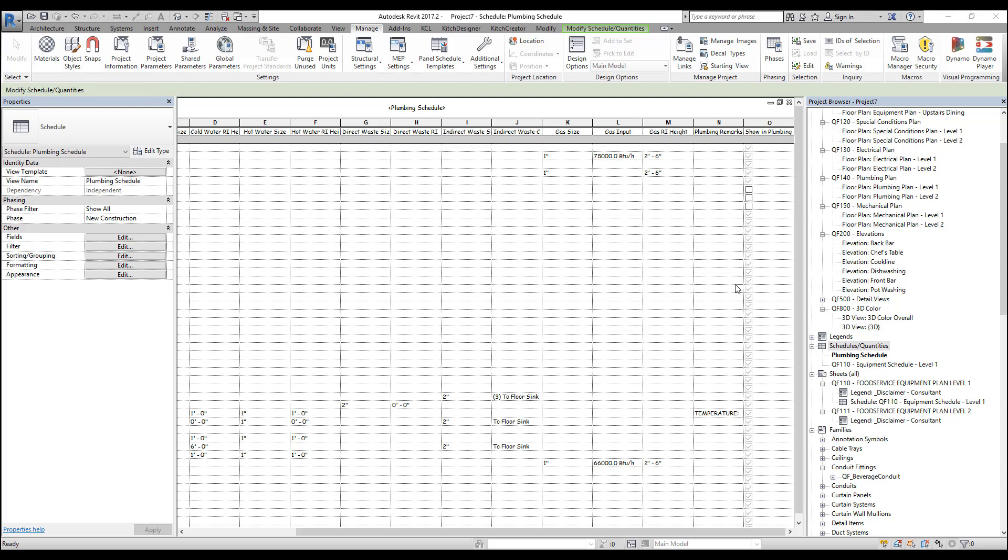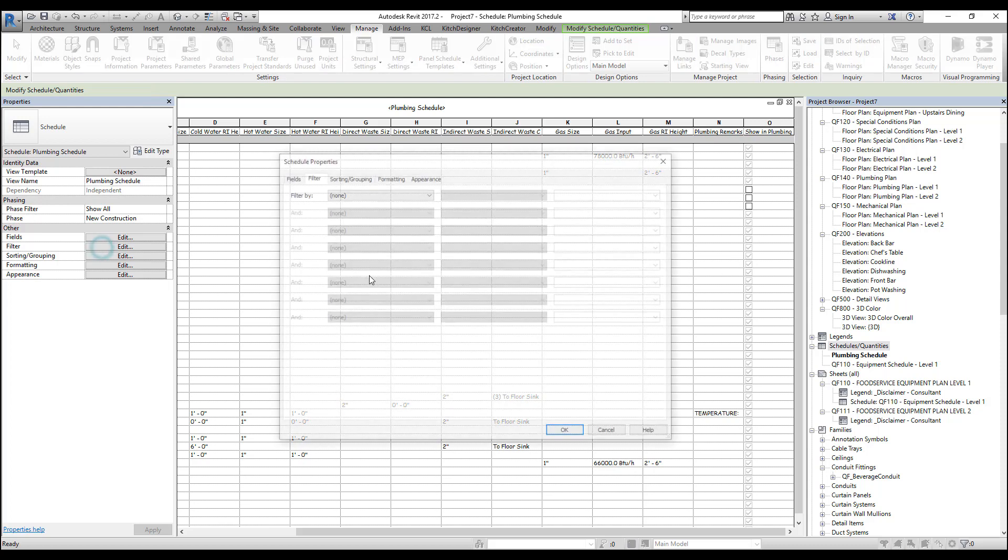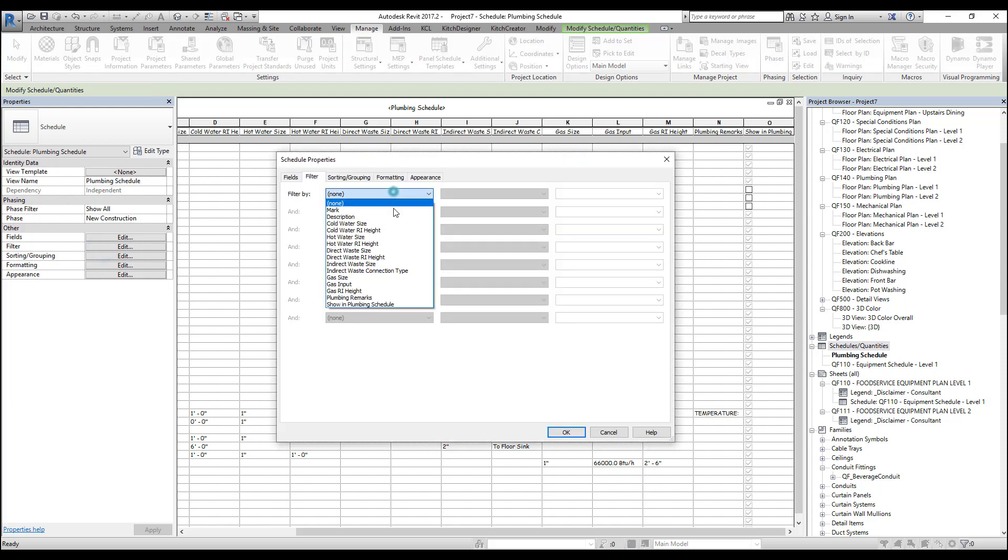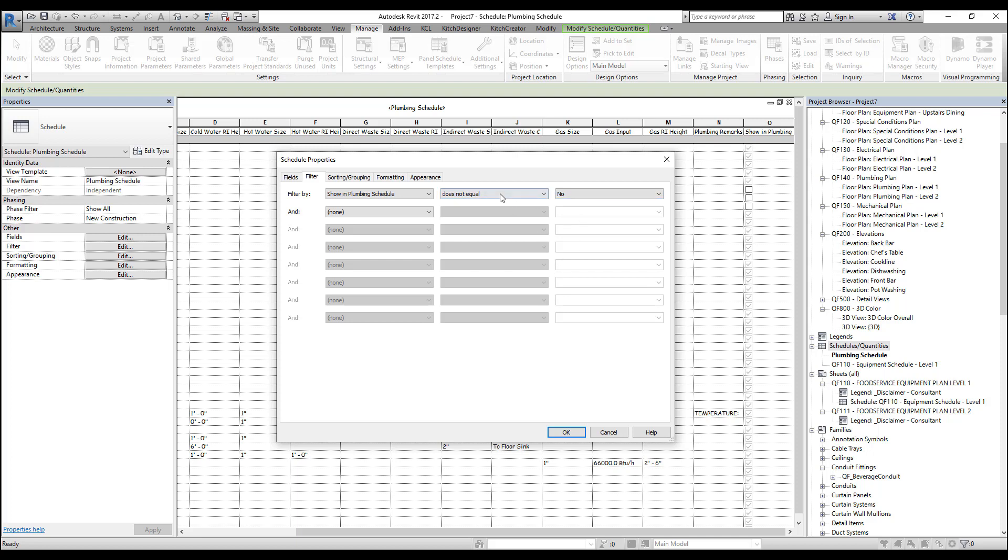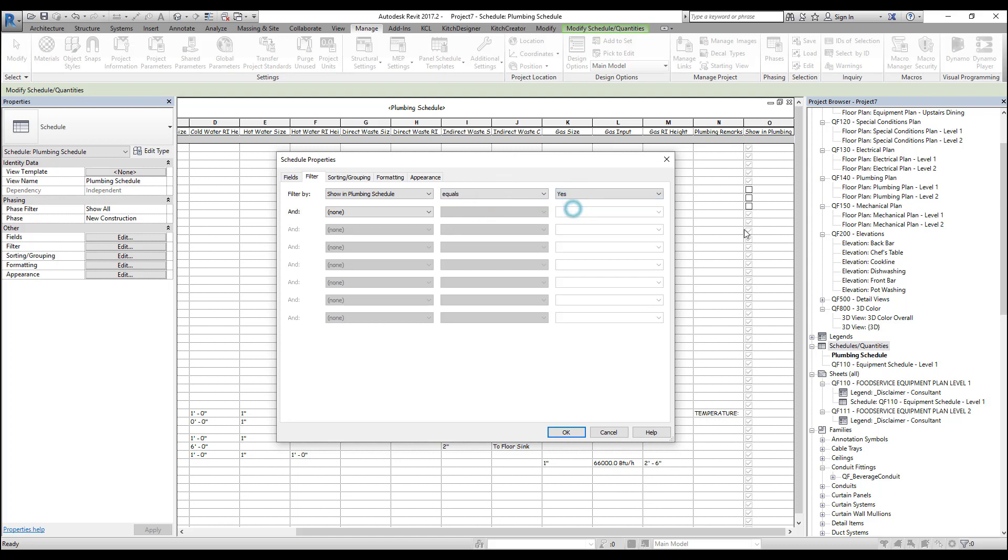We want to create our filter for show in plumbing schedule to does not equal no. And the reason for this is the opposite of this would be equals yes. But because these have not been set yet, these technically do not equal yes. So we'll set it to does not equal no. And press OK.